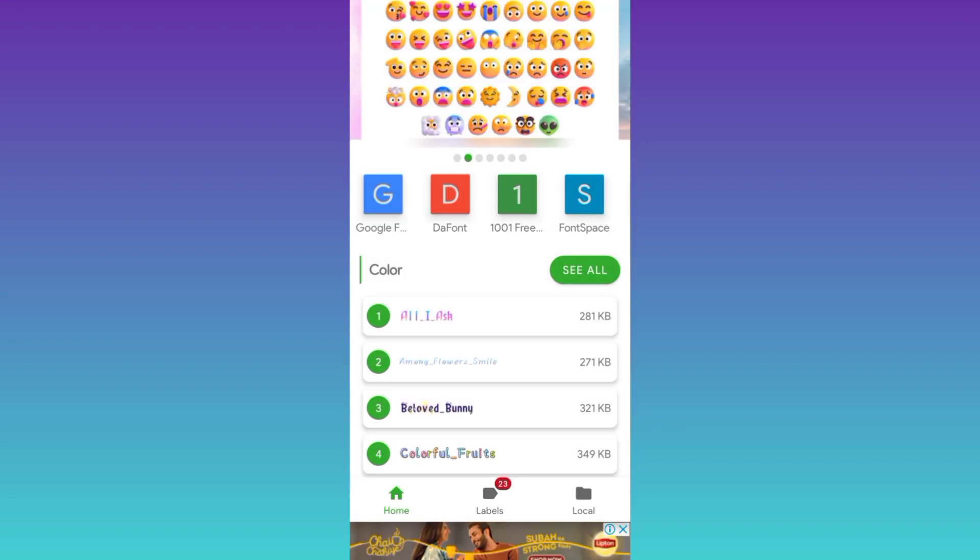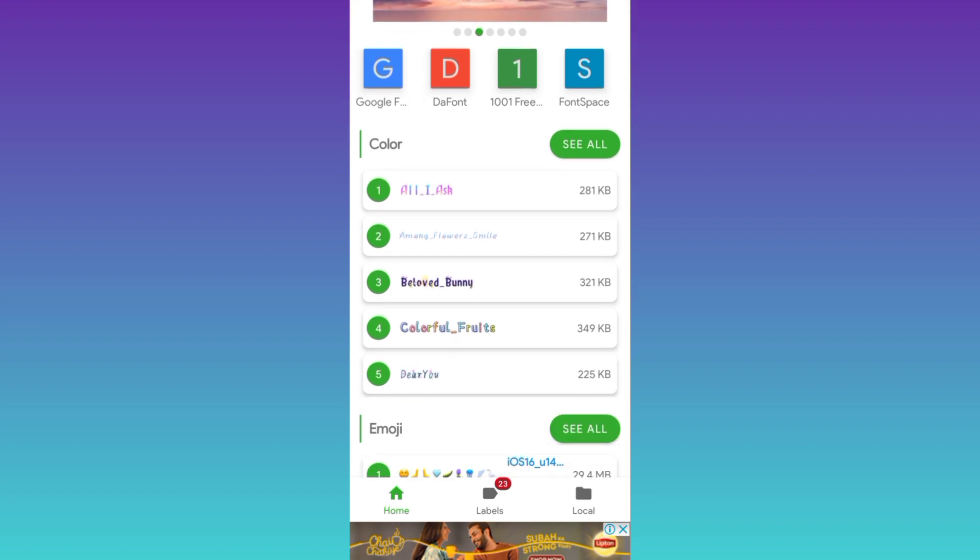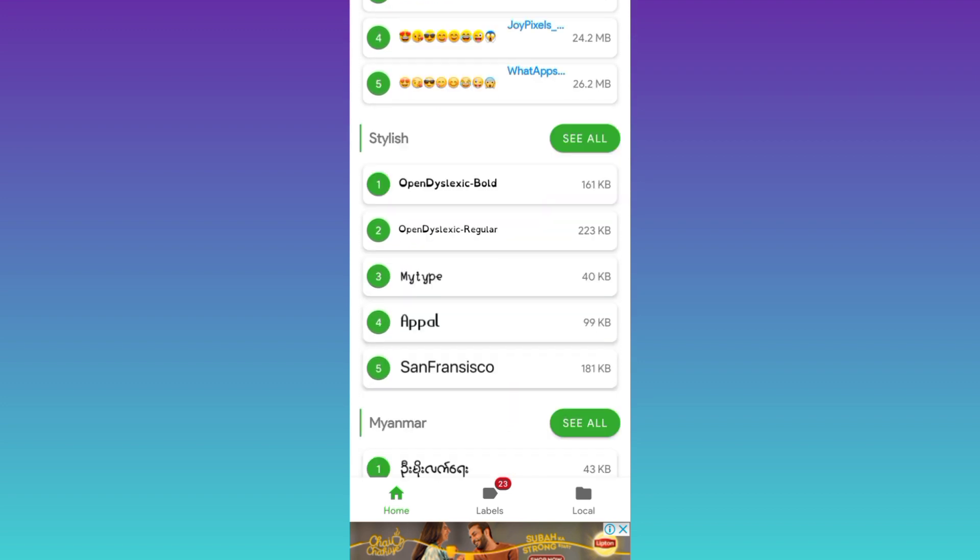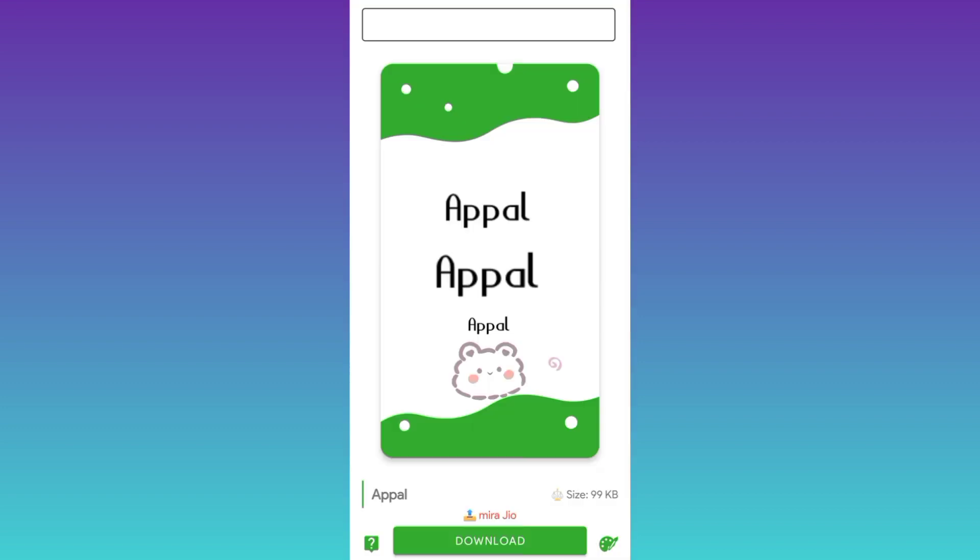Now select your preferred font style. I'll go with this one right here, so click on it then click on this download option.